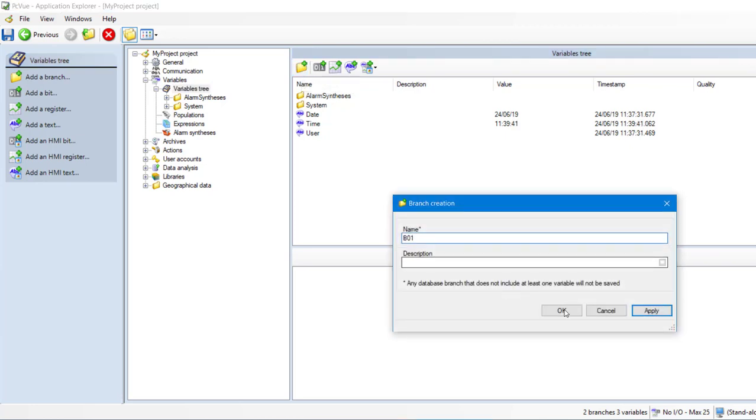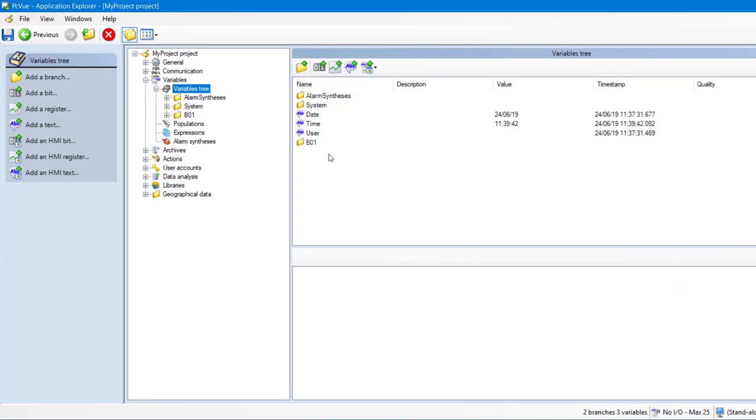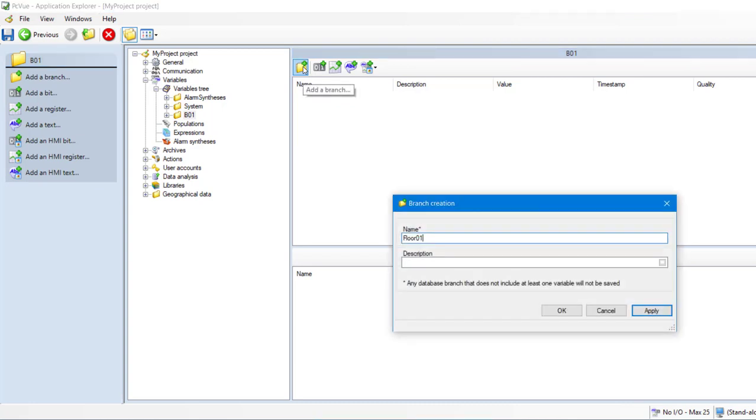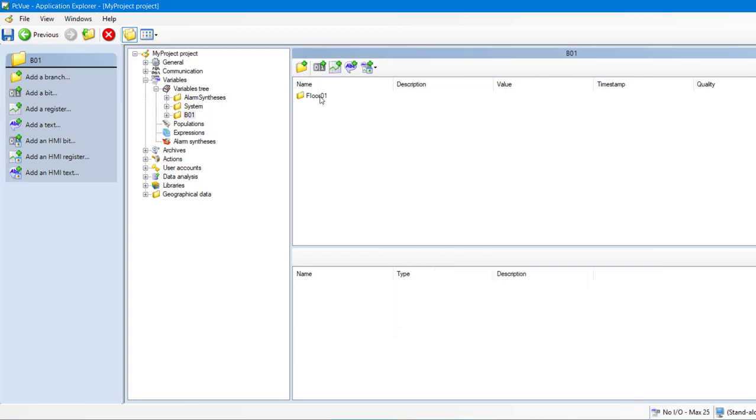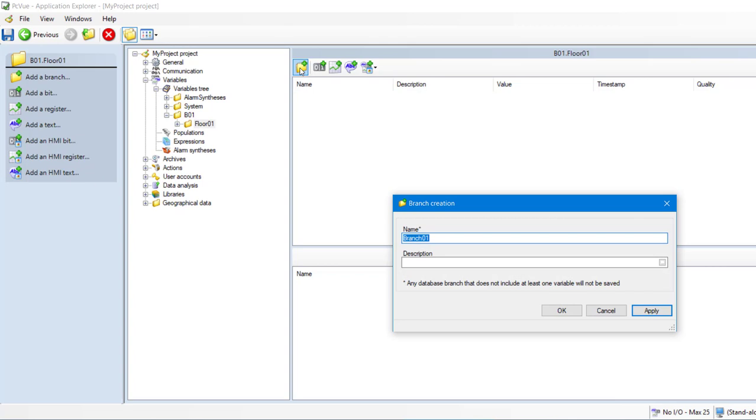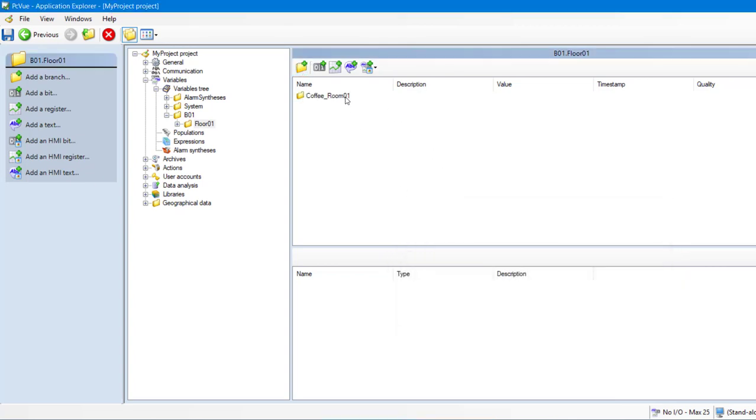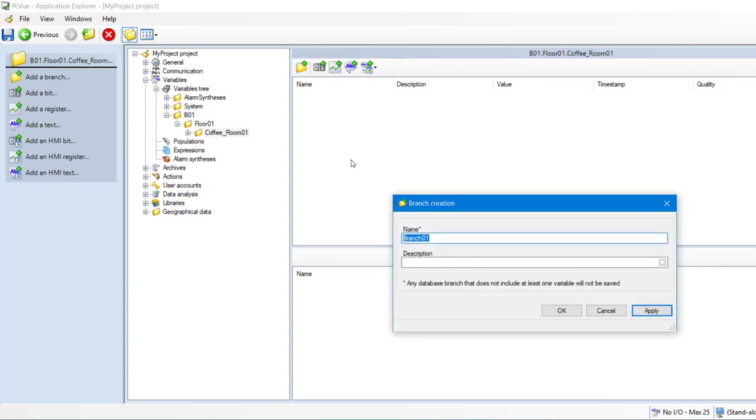Good. Now, let's define a new branch for a floor in this building. Add a room, for example the coffee room. And finally, let's create a branch for the heating and air conditioning system.